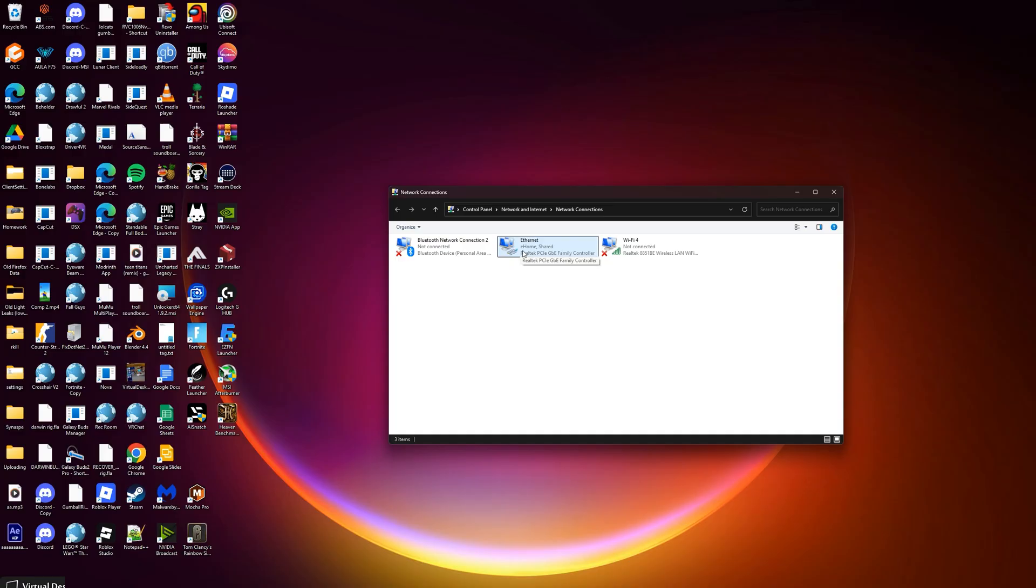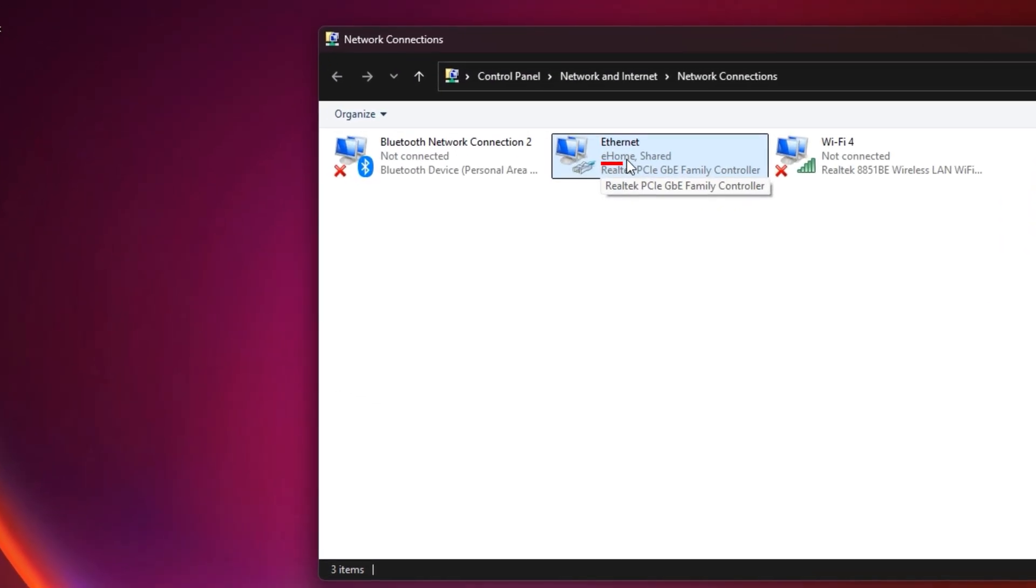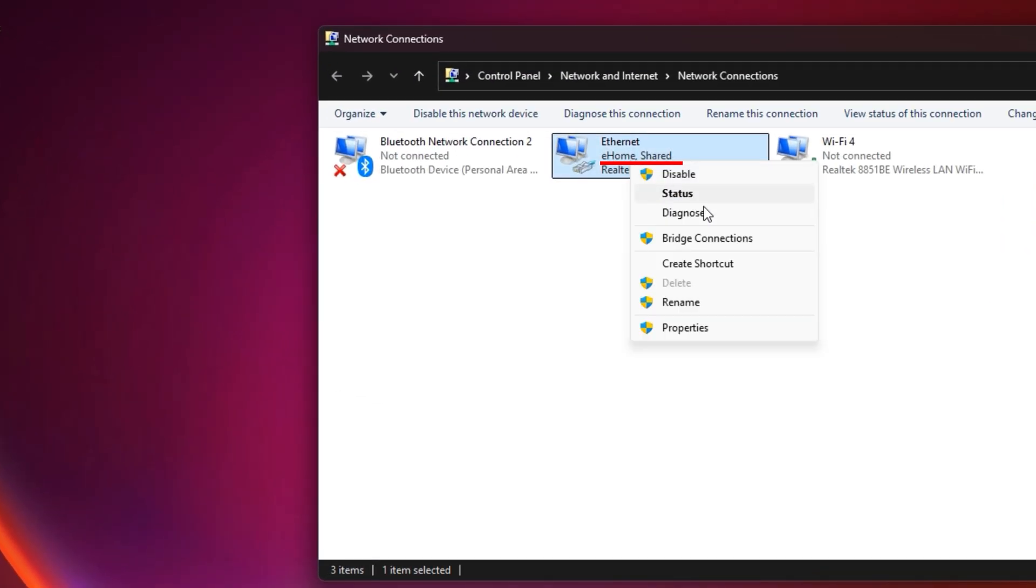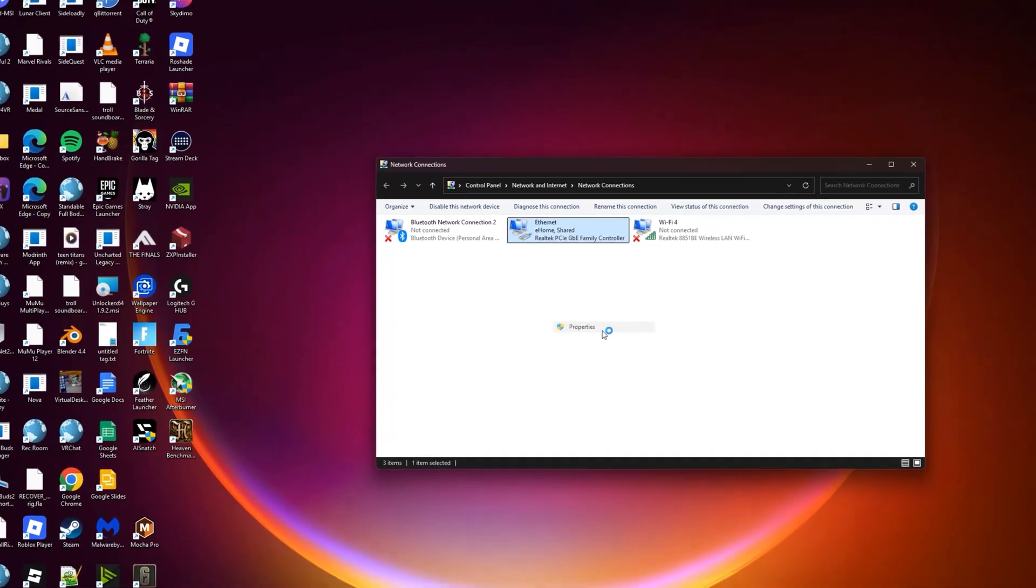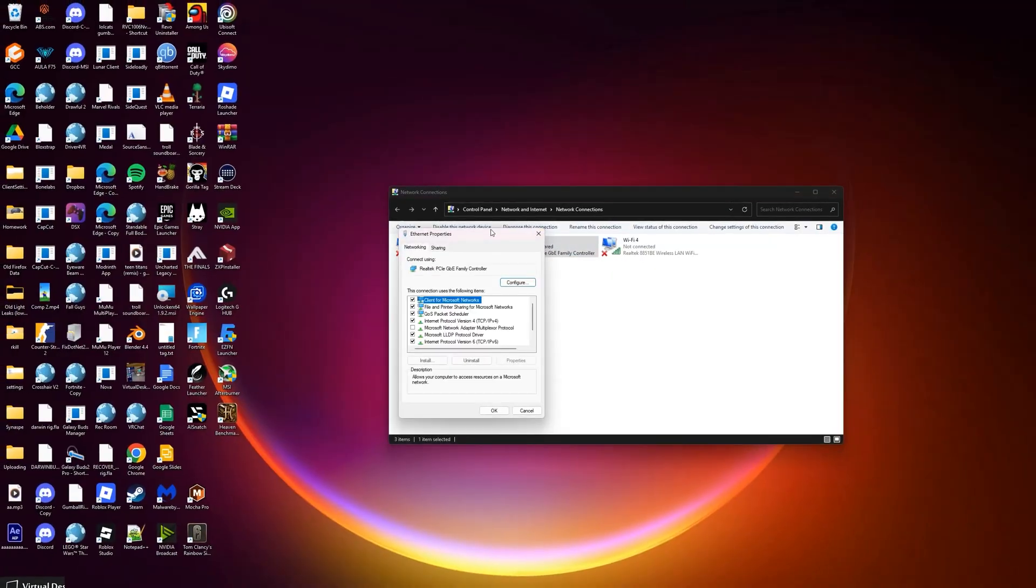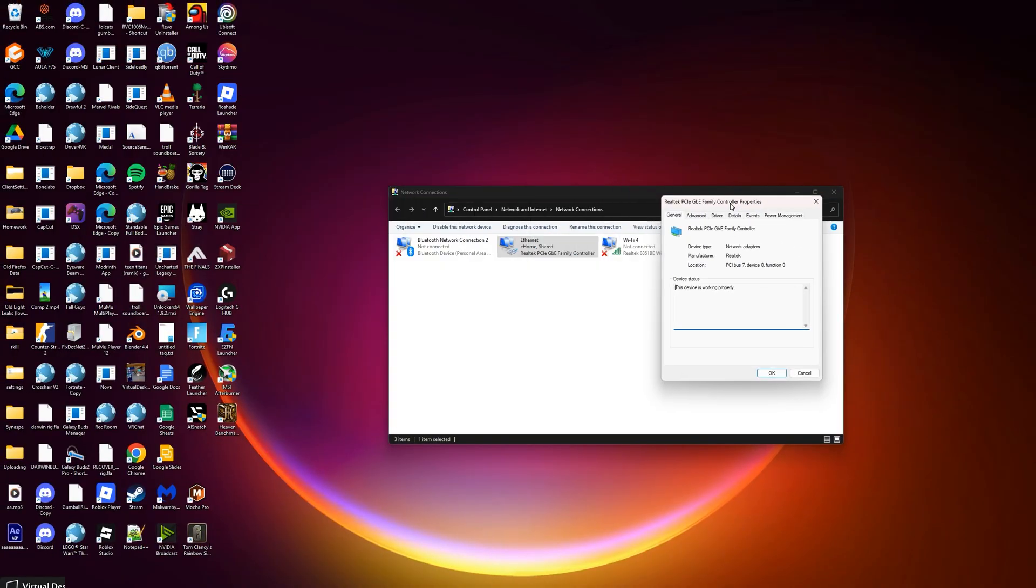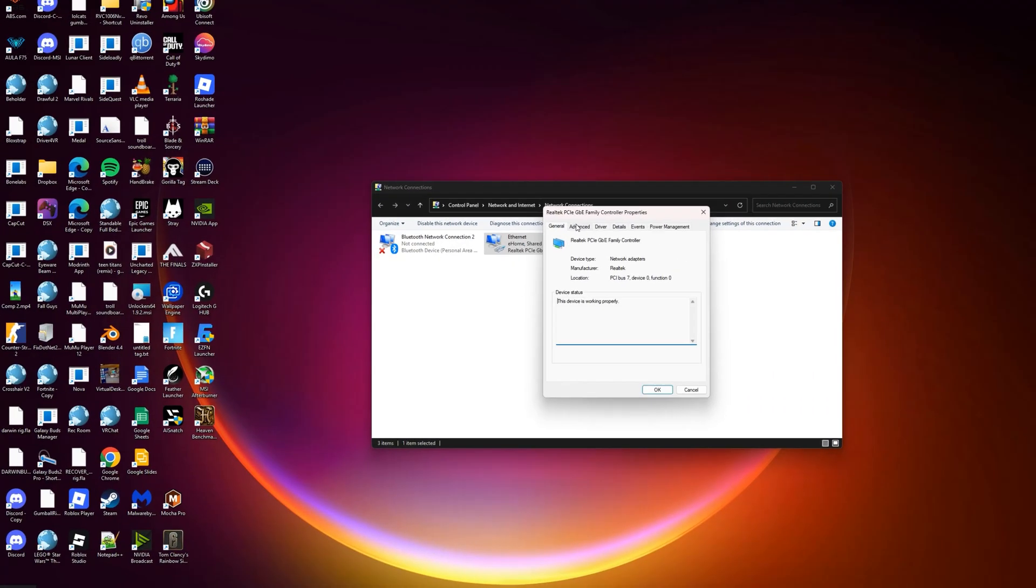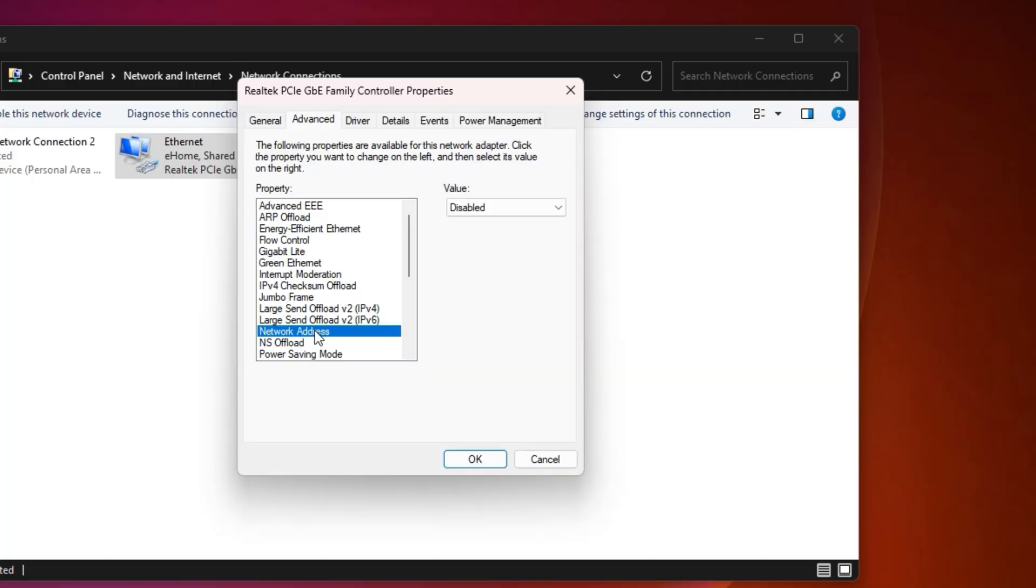whichever one says your wifi's name here, you click on that, right click on that, properties, configure, and then you go to the advanced tab, go down to network address and you put in any code.